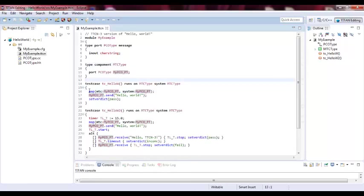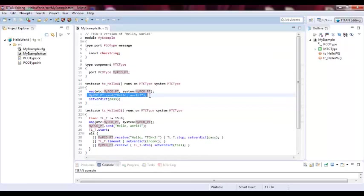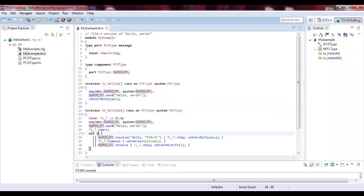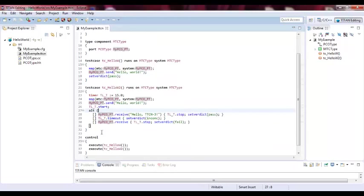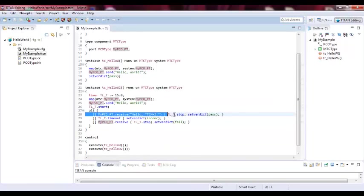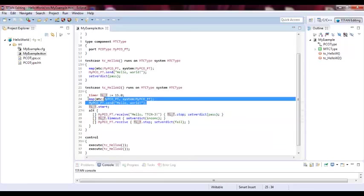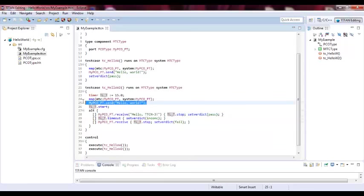And we basically we have only we use the same component for the MTC and for the system. We have two test cases. One we send Hello World. And if it's been sent, it pass. And the other one actually it tells when it receives Hello TTCN3 sends Hello World actually here. And if you receive Hello TTCN3, then you pass. Otherwise, if timeout will be inconvenience. If you receive something else, it will fail.